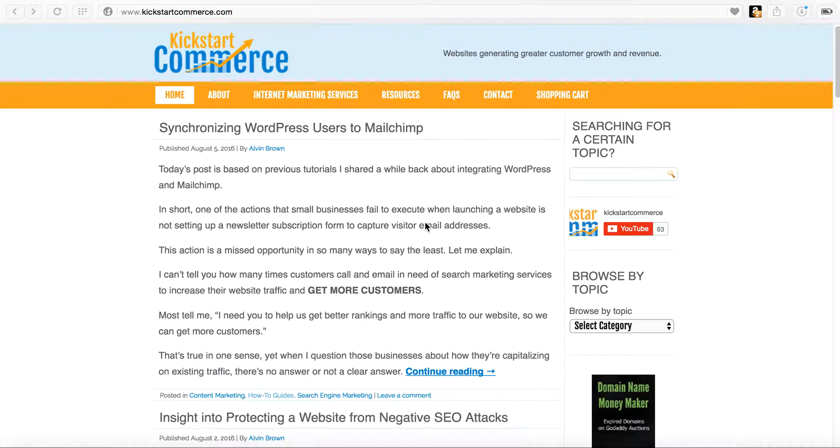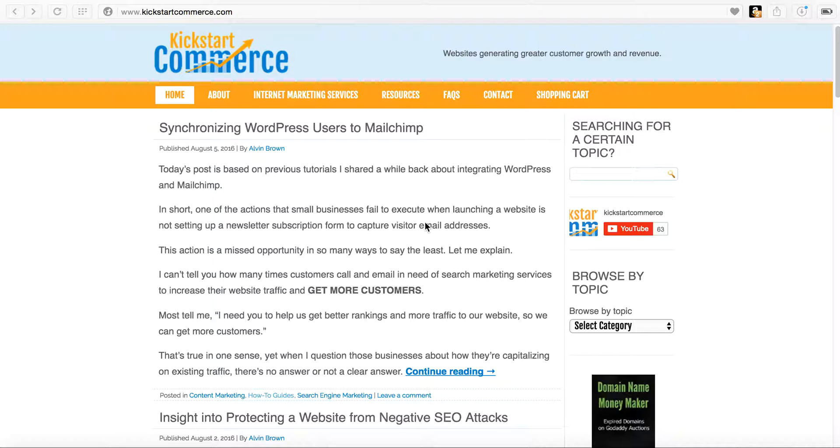But Google changed that to where basically if users were logged in and they added the HTTPS or SSL, so the security measure that would stop or block. So now if you look at your Google Analytics, you don't even see the keyword, you just see not provided.